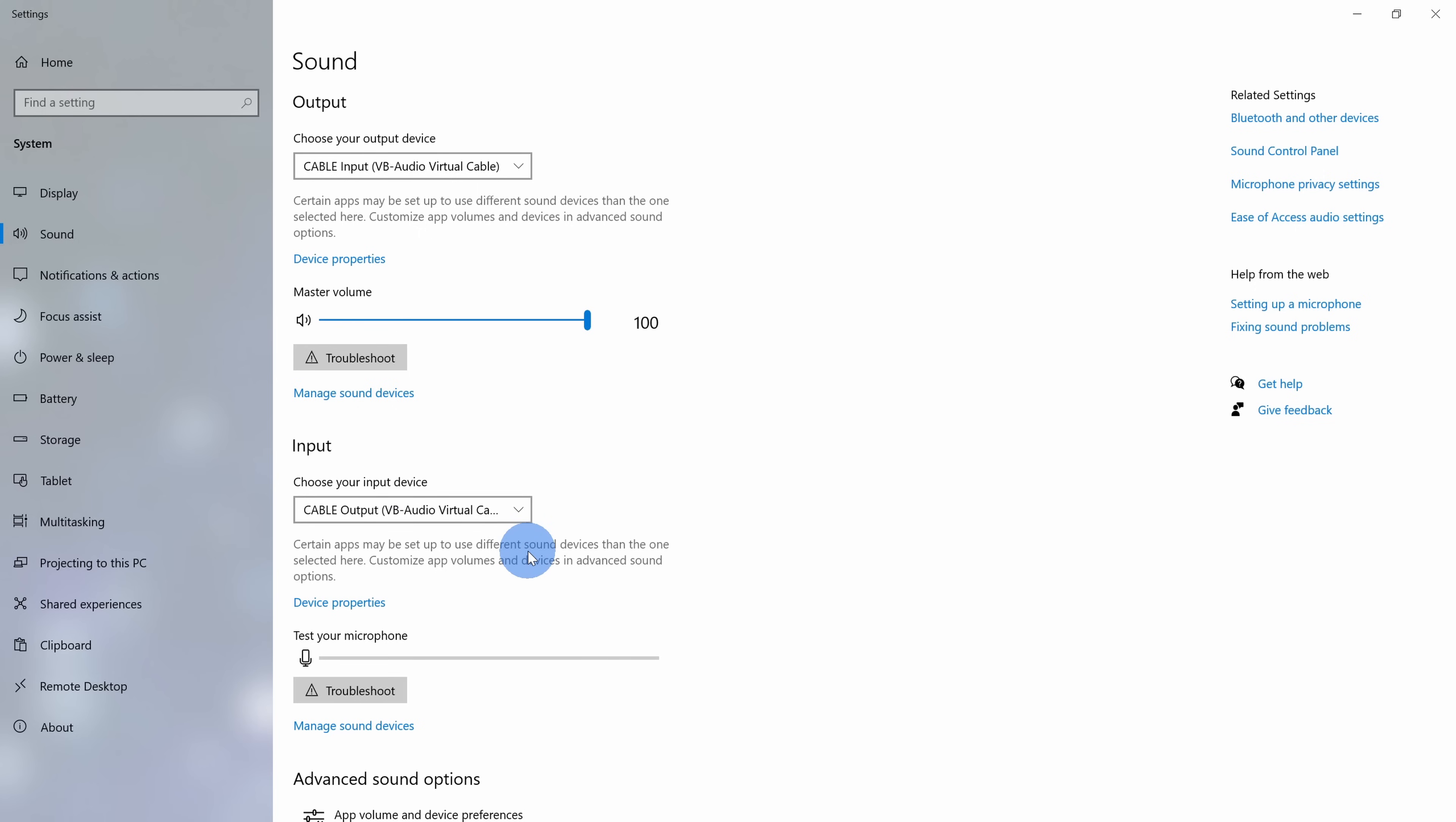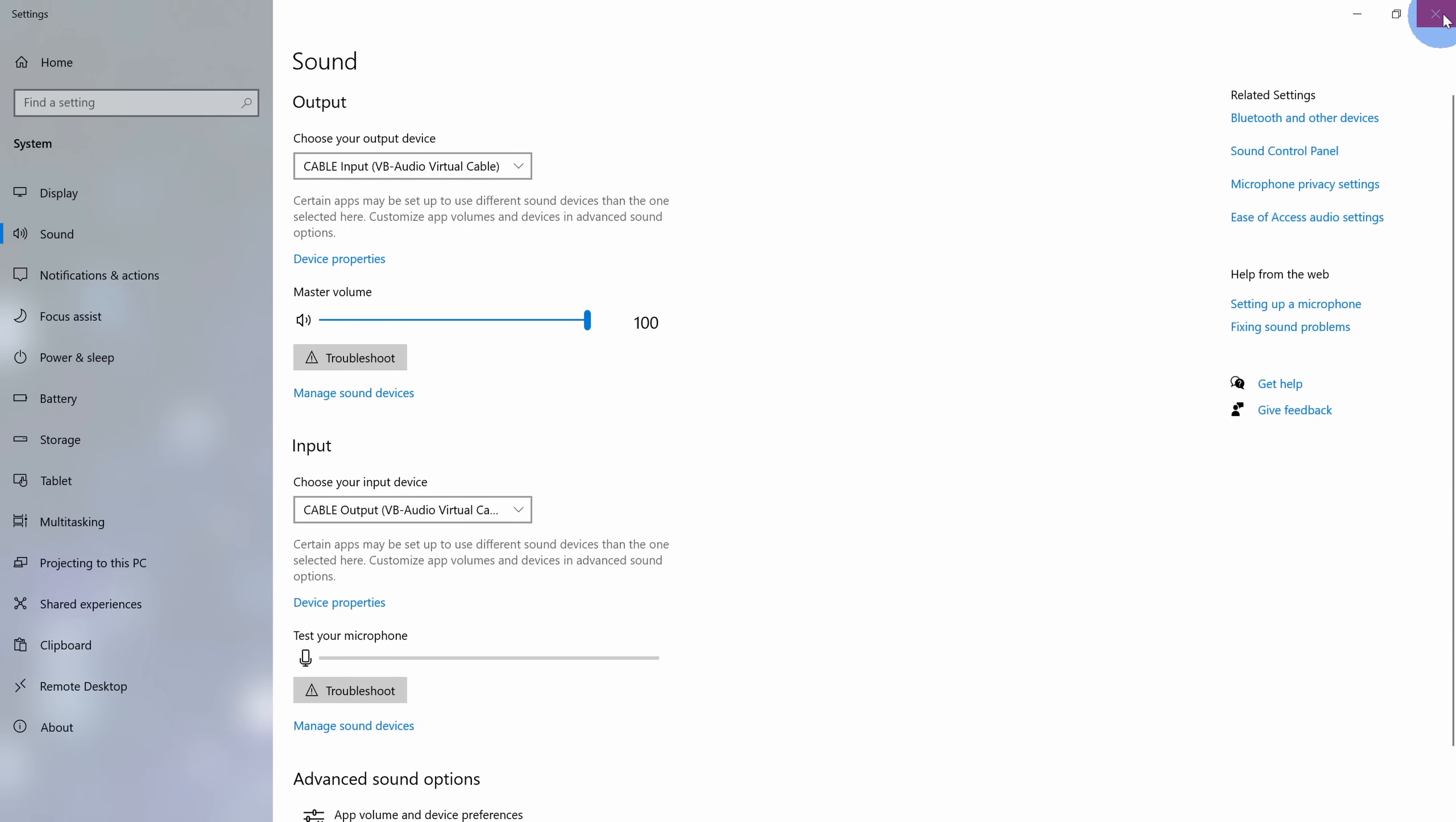Once we finish the transcription or once we convert our audio into text, you can come back into sound settings and restore it back to the default. For now we're all done making changes so we can close this window out.